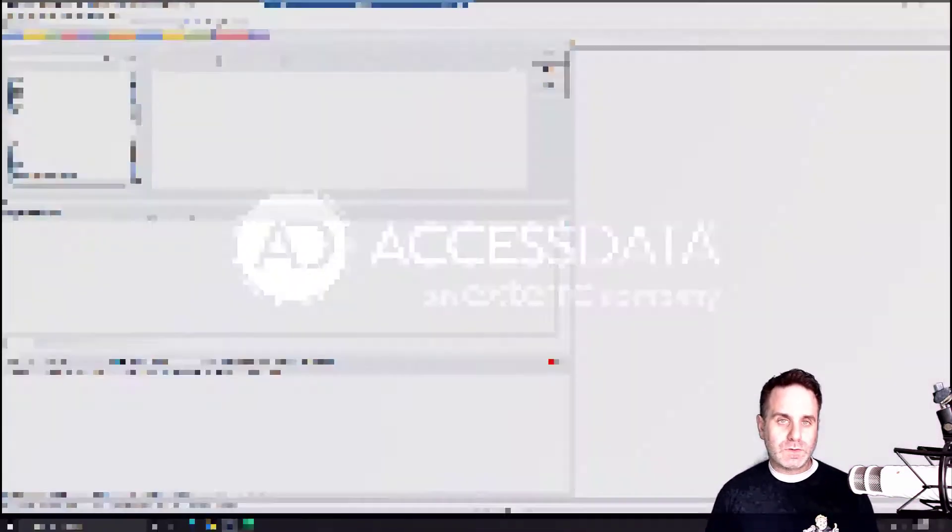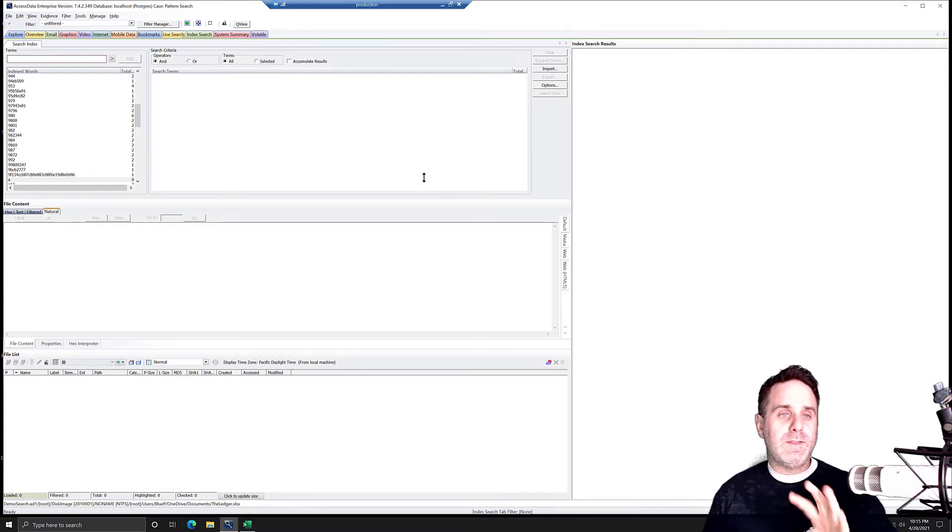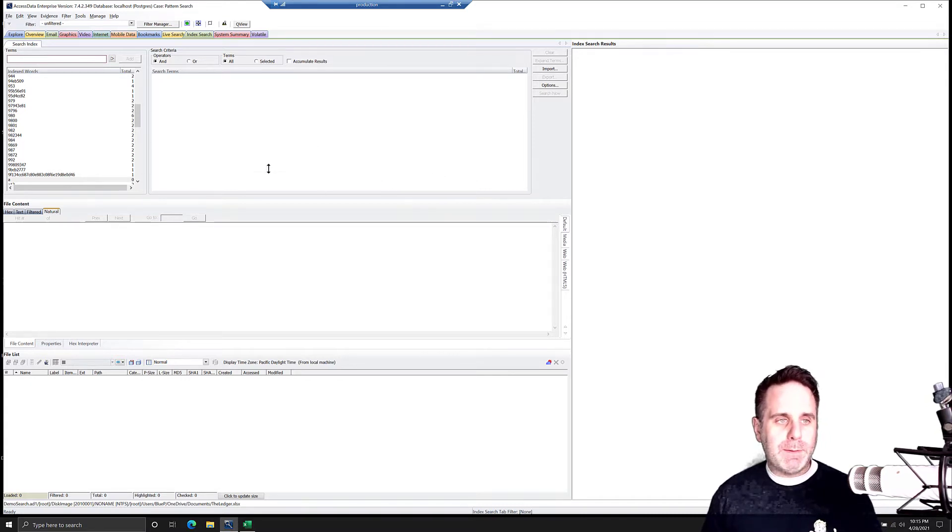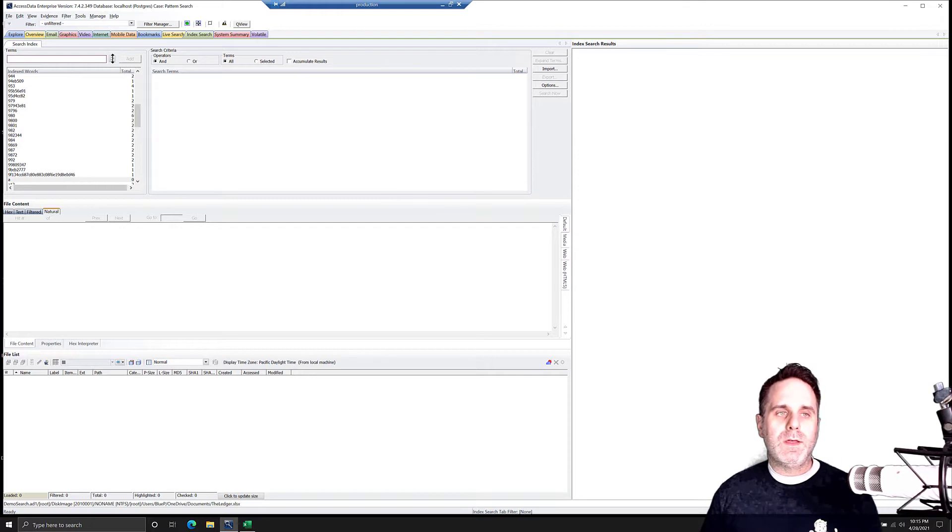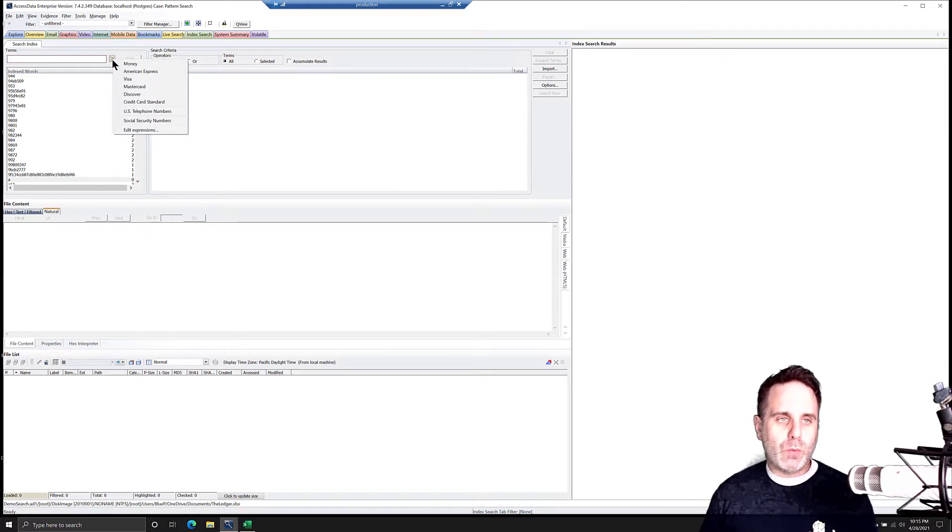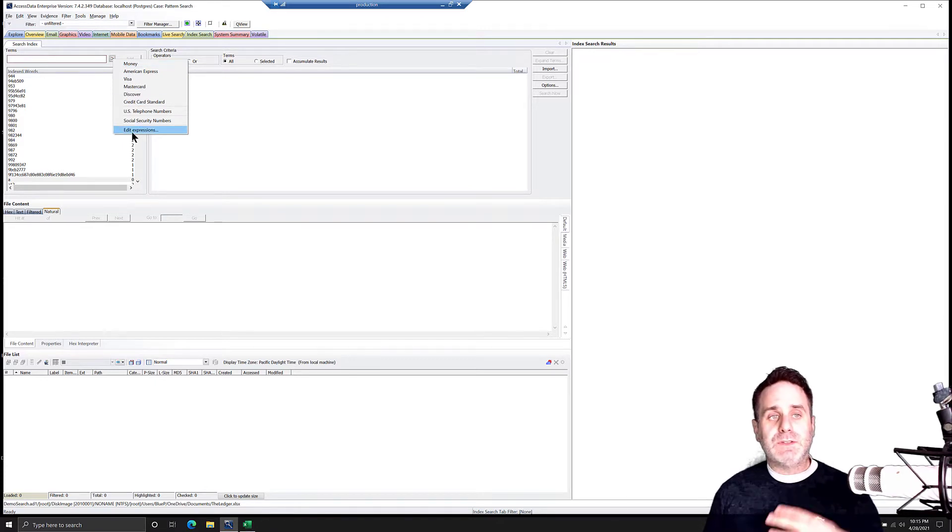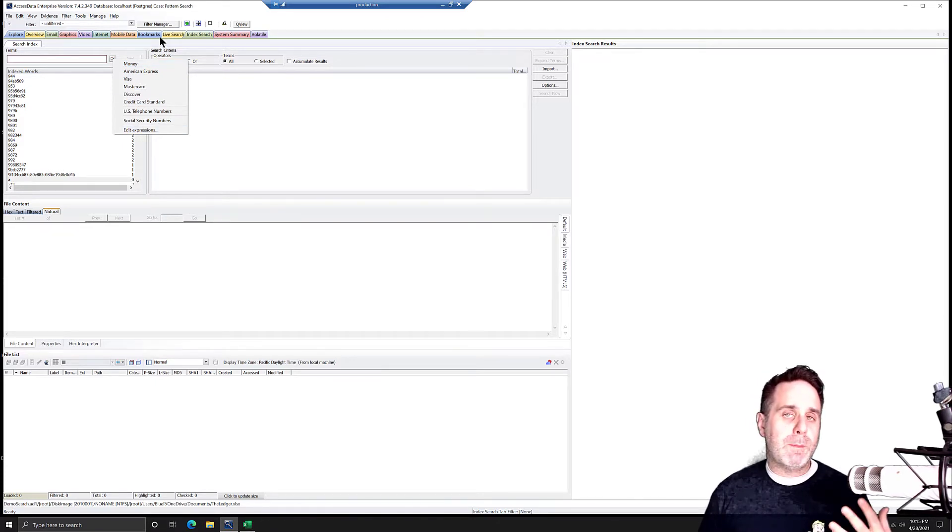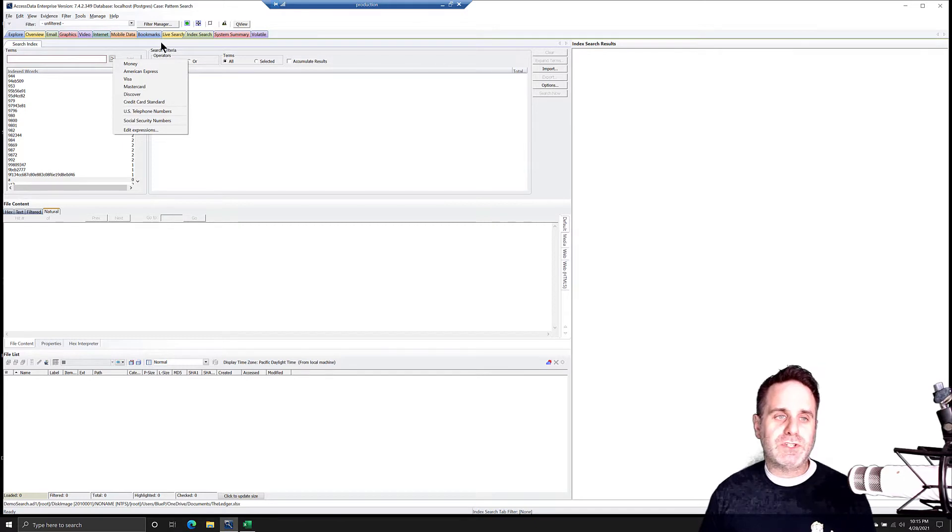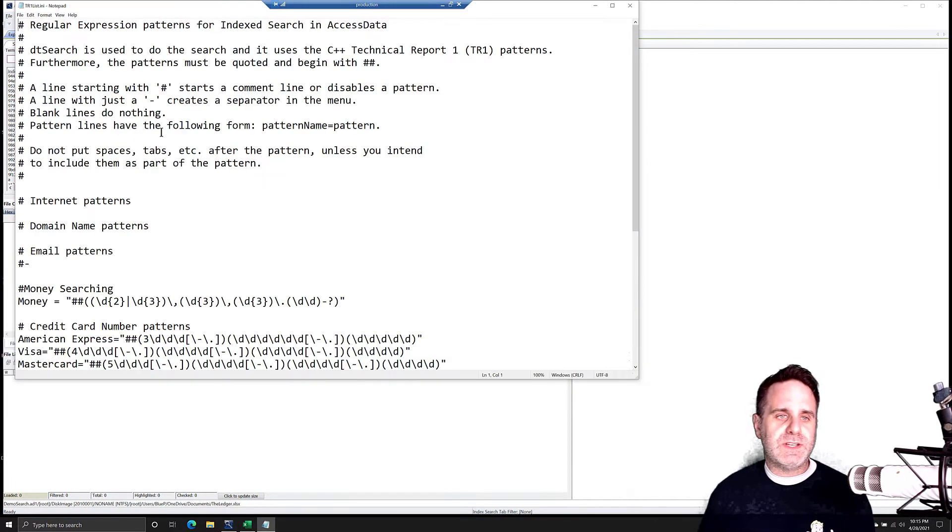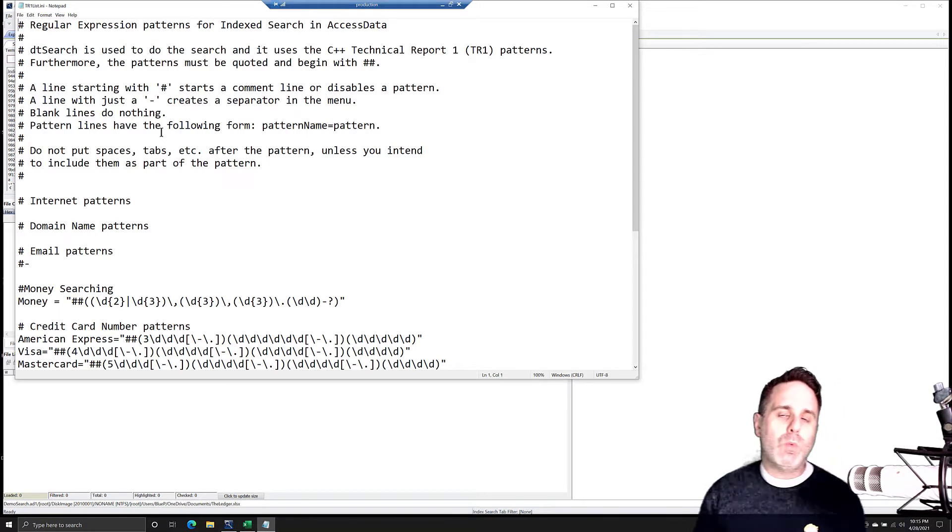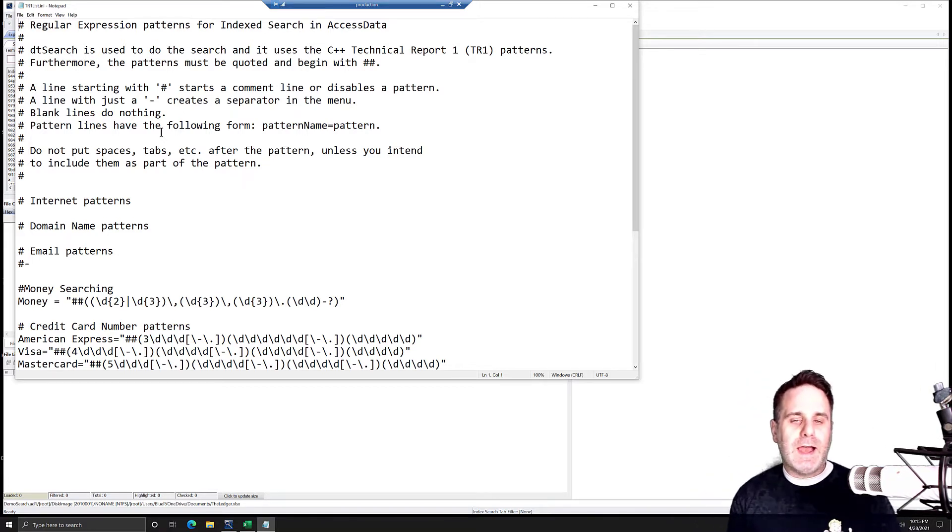So let's get into it. Here we are on the index search tab. To view the TR1 expressions, you click on the little white arrow button here and you have the list. Now, similar to the live search pattern search, which uses regular expression, we can come down and click edit expressions.